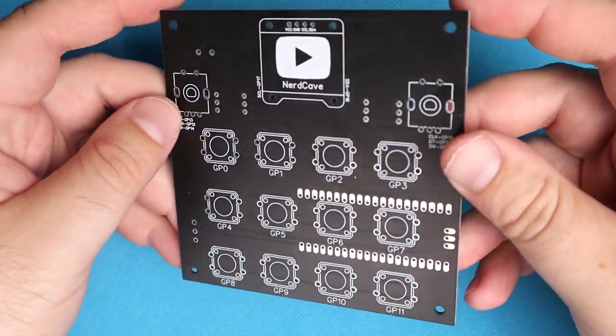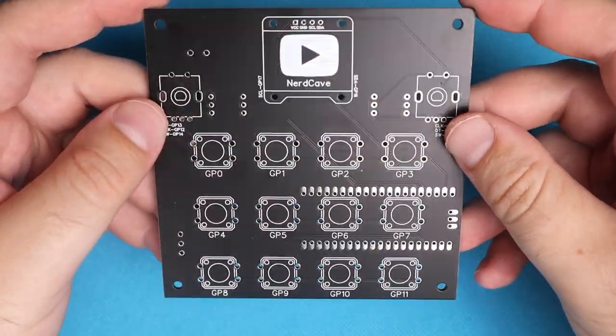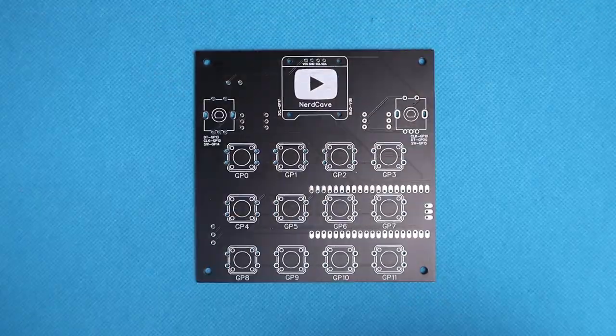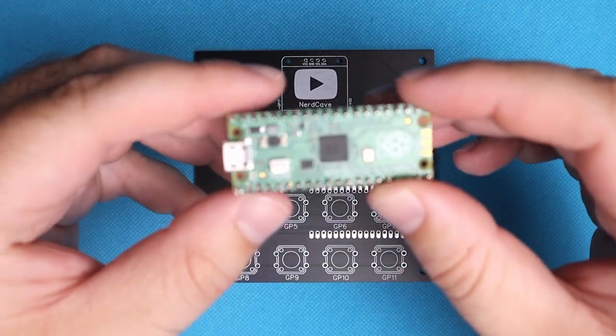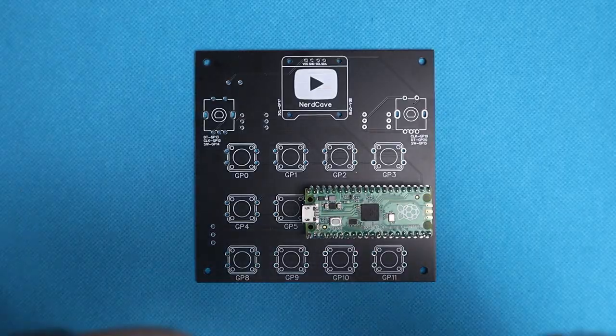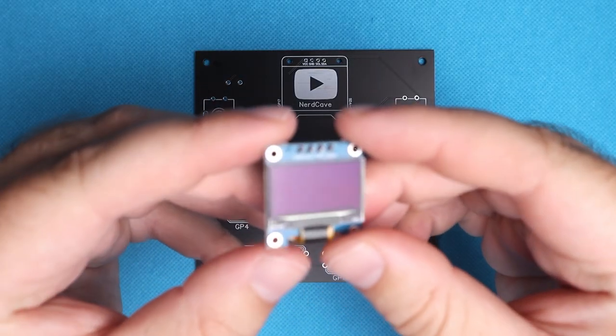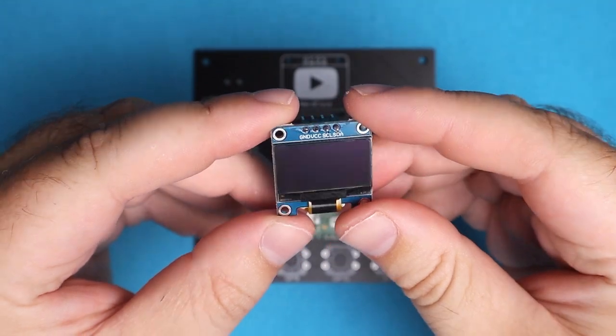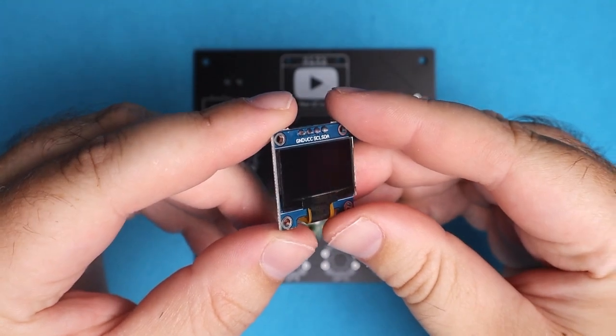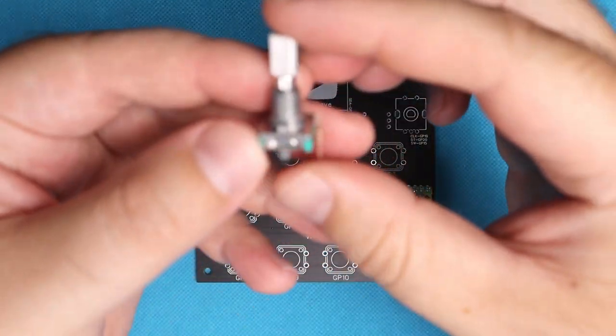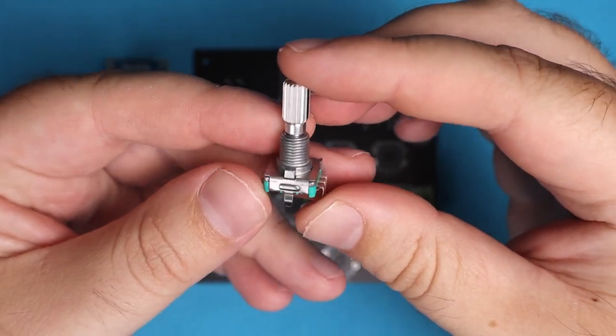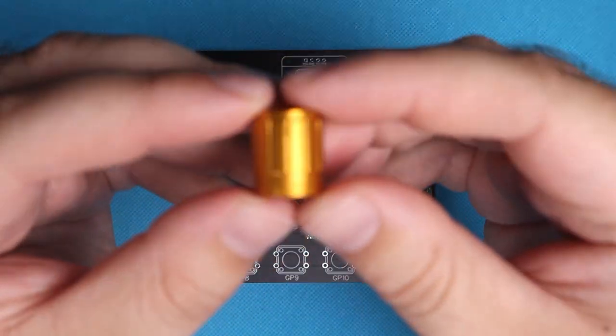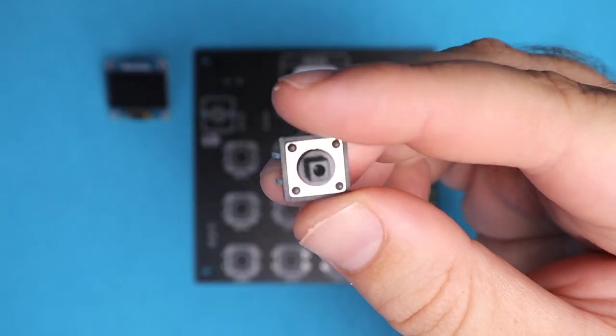Now let's talk about how I made this, starting with the components you will need. You will need this custom-made PCB, a bit more on this later, a Raspberry Pi Pico, OLED display, we are using the SSD 1306, two rotary encoders, which you can choose any shaft length, and two caps to go with it.